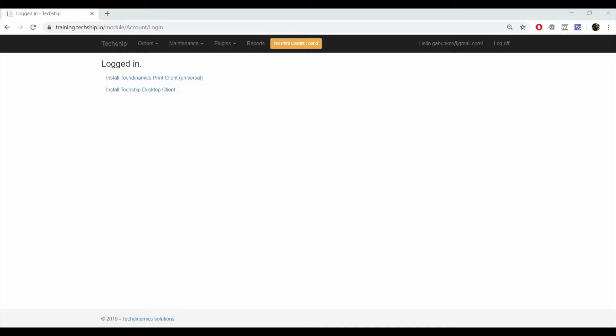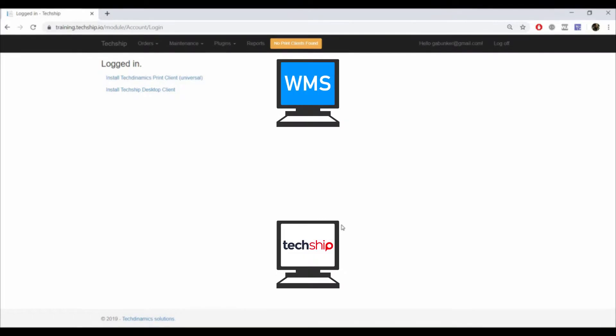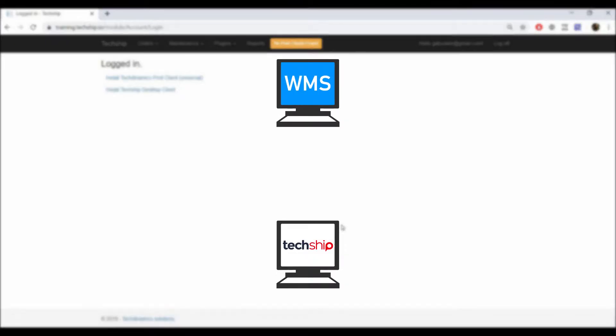When setting up your client's profiles, you will have to choose in which way you want TechShip to handle the boxes information when imported. TechShip has two available modes.